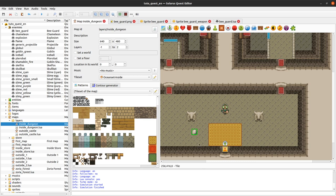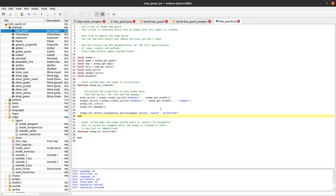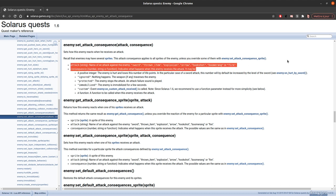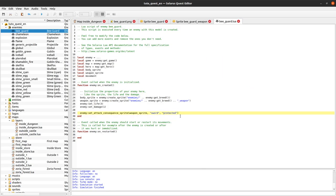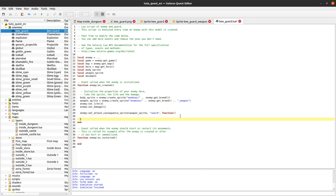Now I want to make something more interesting: I want the enemy to be pushed back when the hero hits its sword. The hero is here, hits the sword, and we want the enemy to be pushed back in the same direction at the same angle. So instead of using a string consequence, we define a function that creates a straight movement. The angle would be from the hero to the enemy — there's a handy get_angle_to_enemy function that computes this from the coordinates of both entities.